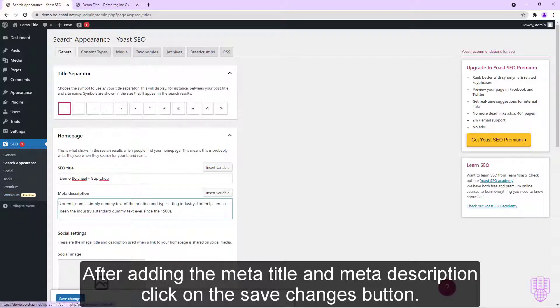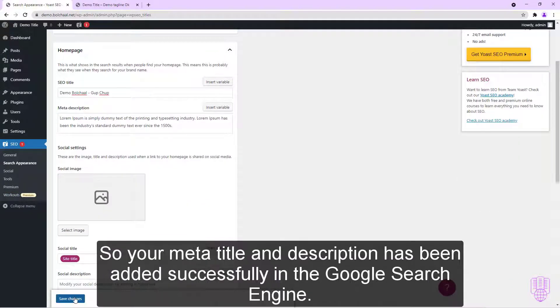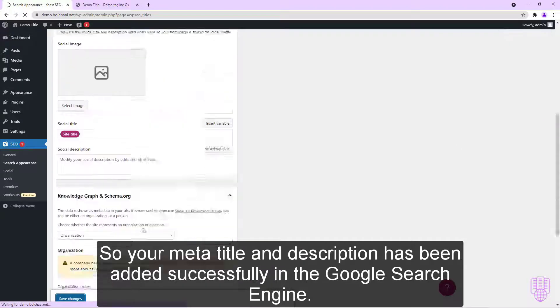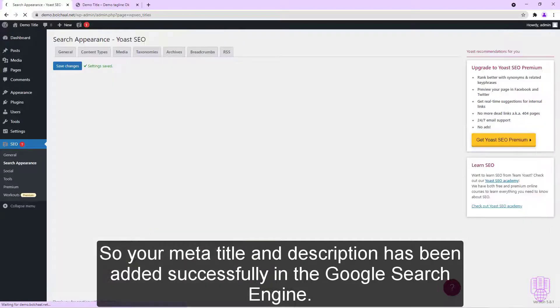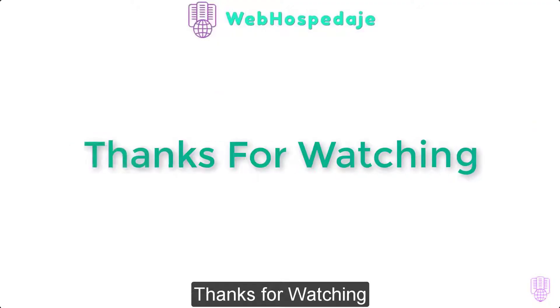After adding the meta title and meta description, click on the Save Changes button. So your meta title and description has been added successfully in the search engine. Thanks for watching.